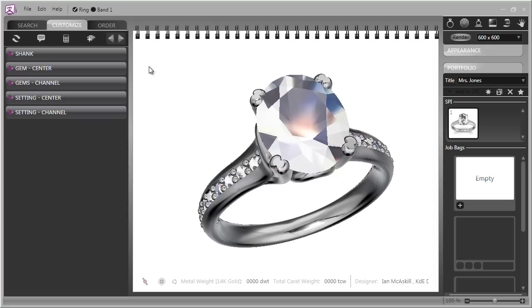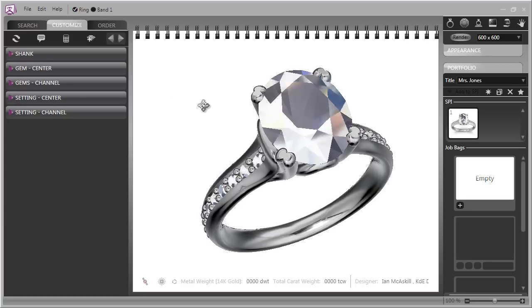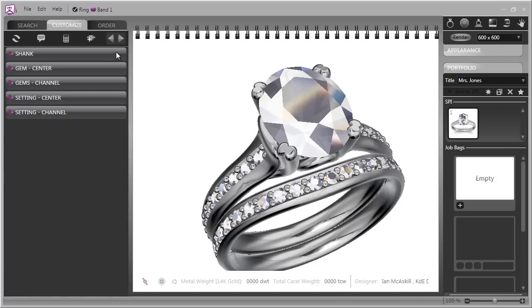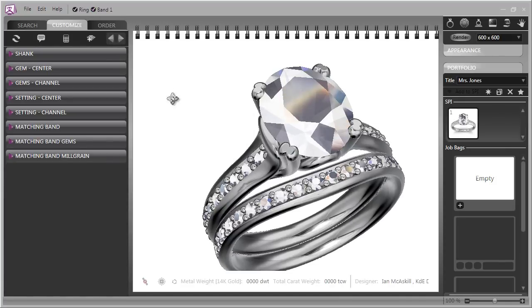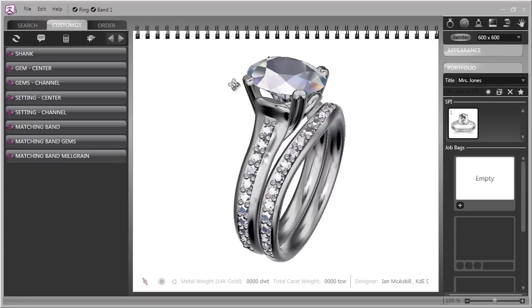To access the wedding bands you look at the top row of Countersketch and you will see the main ring with a check mark beside it and then you'll see band one. In order to show the band simply click in this radio box and the wedding band will appear.